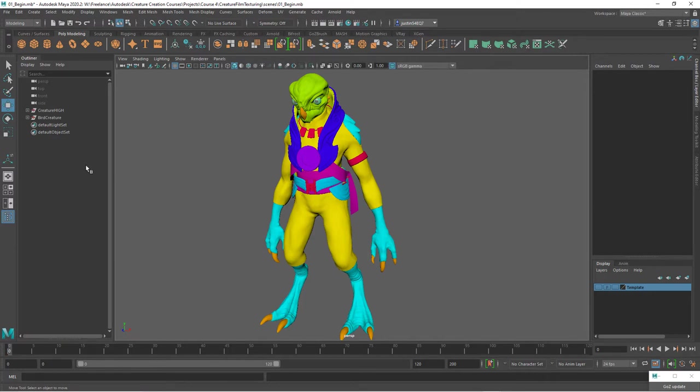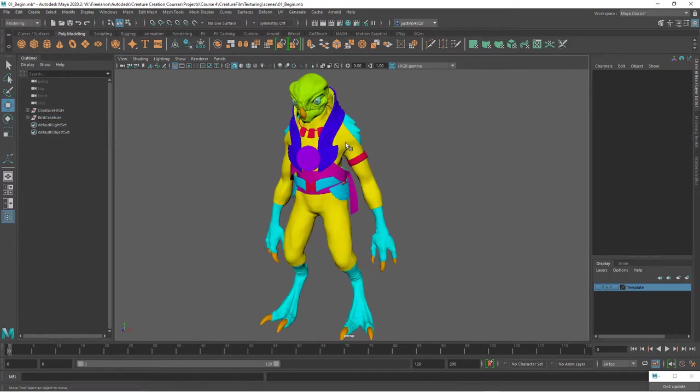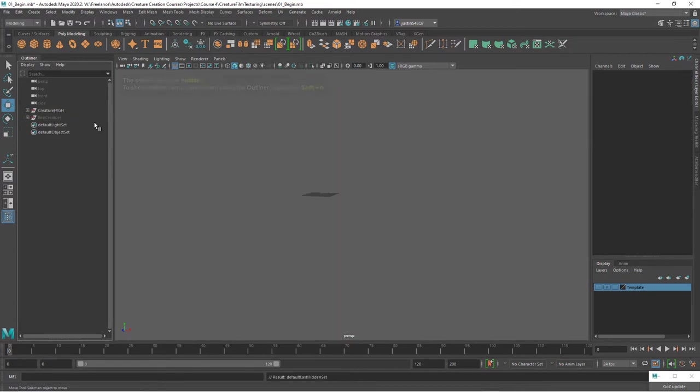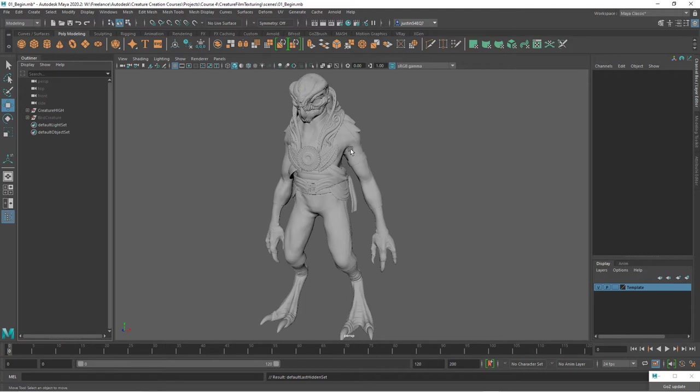We basically have two things in here. We have the bird creature, which is the geometry that we're actually going to be painting, and then if I hide this and turn on our template layer, this is just a raw decimated sculpted mesh that we're going to be using to bake our textures from.